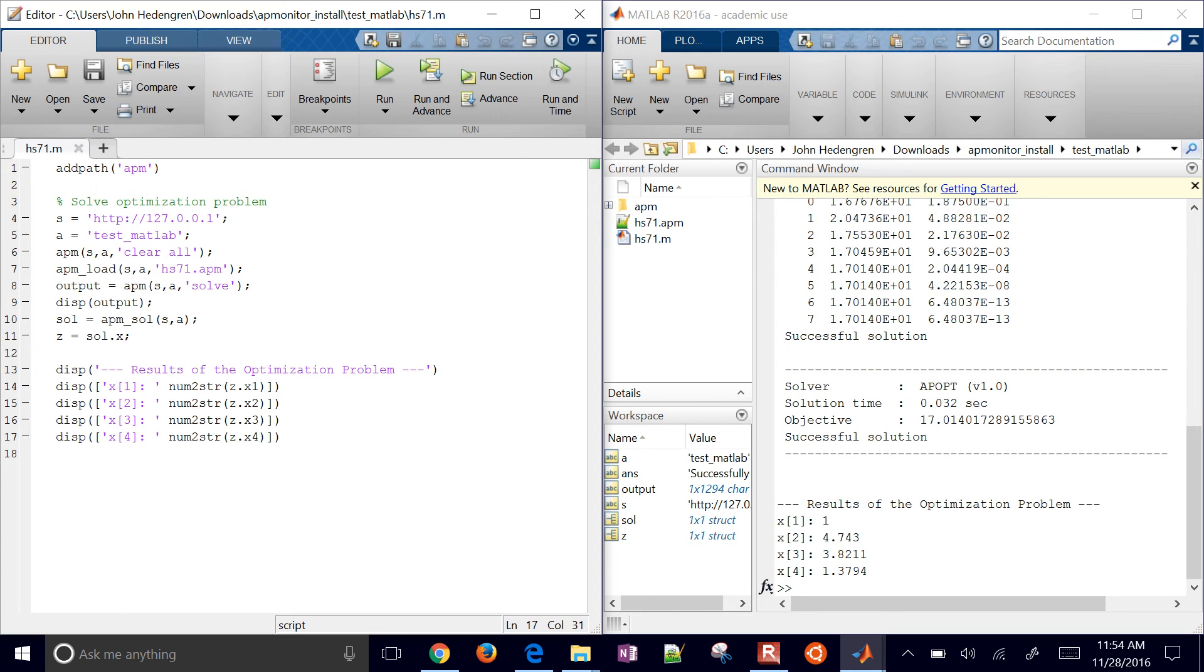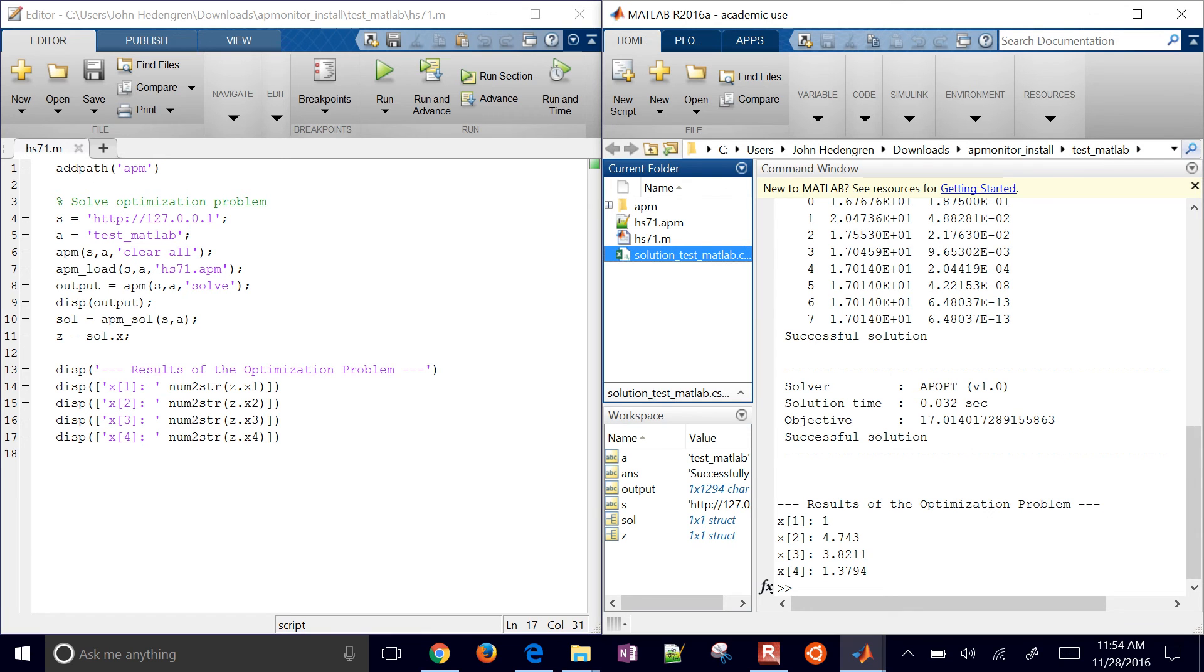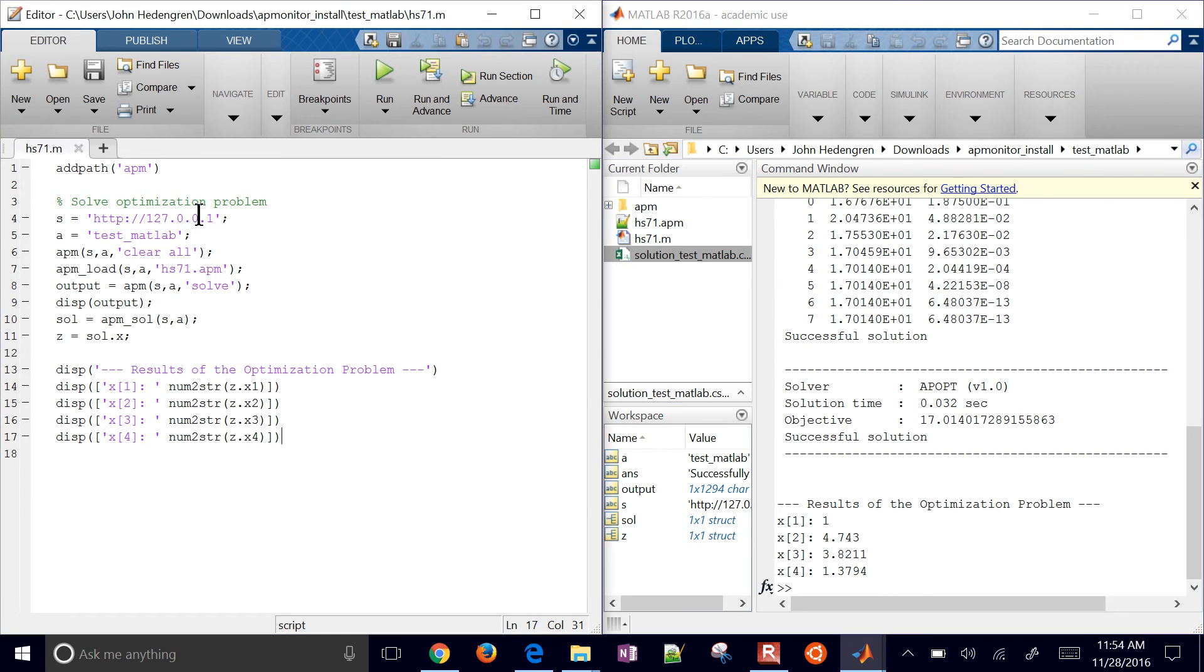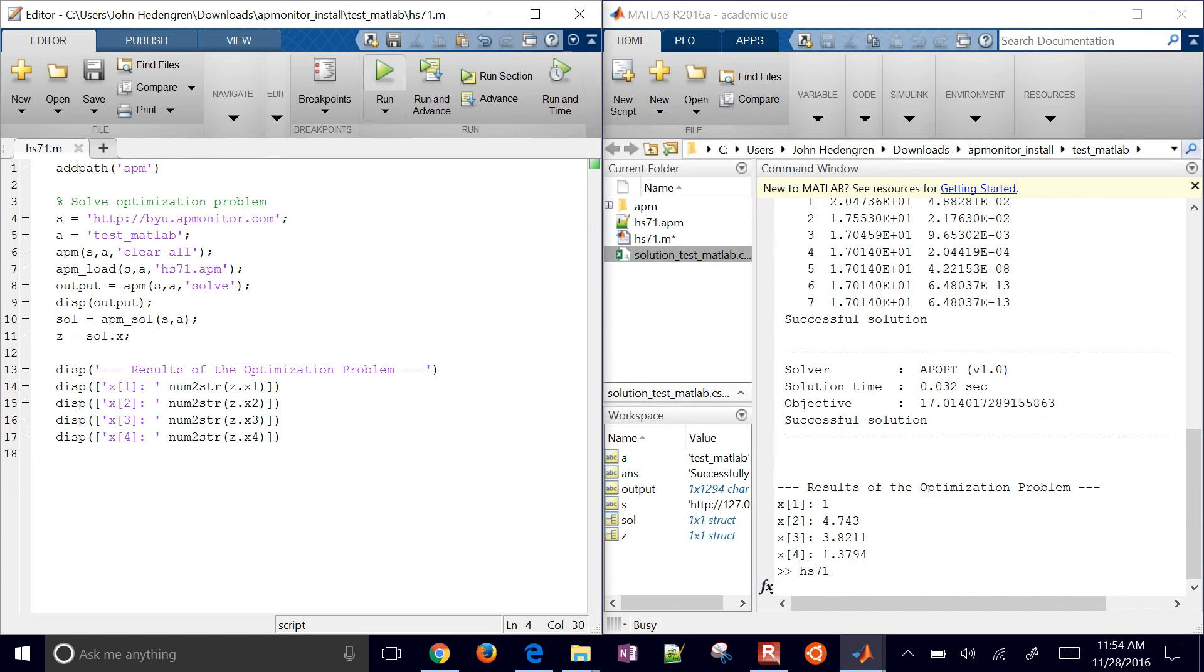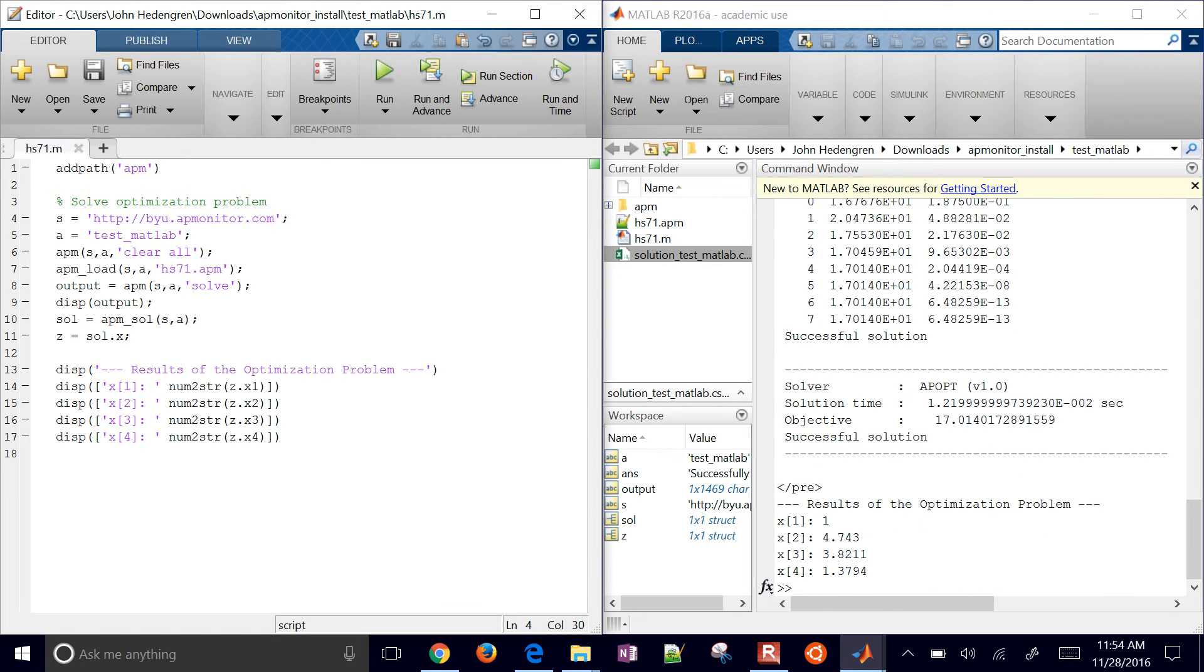So if I run it, then I get the same answer that I had before. It also downloads a CSV file of the solution to my local directory. Now if I want to change this to the public server, then I just do byu.apmonitor.com. And then I should be able to get the same results. But now it's just going to run it on a distant server versus my local server.